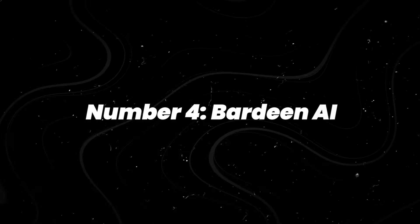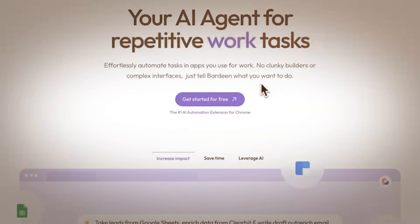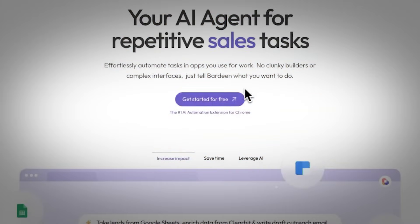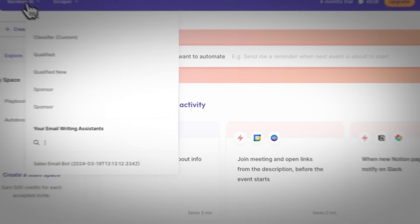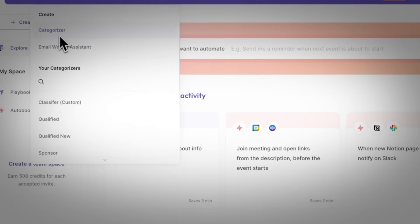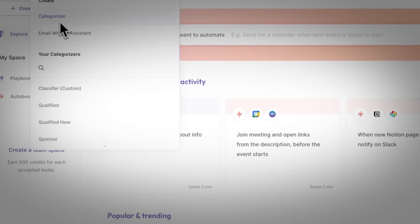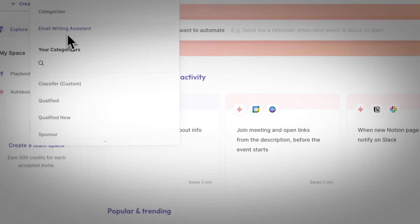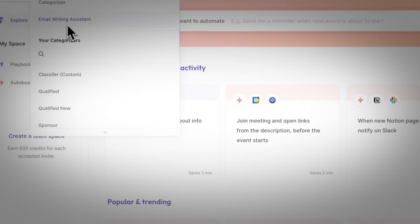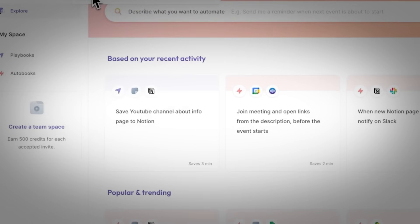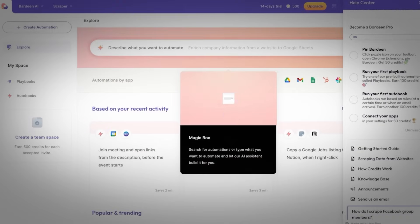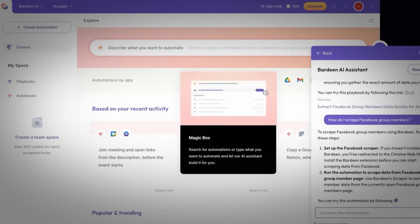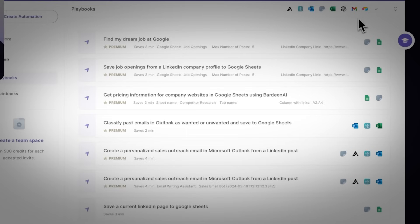Number 4, Bardeen AI. Browser automation used to mean writing Python scripts or clicking your way through Chrome extensions. Bardeen flips that. It watches what you do on screen, like scraping leads from LinkedIn or pulling product details from a website, and turns those steps into workflows you can reuse. It integrates with tools like Notion, Google Sheets, and HubSpot, so everything connects without needing dev time.